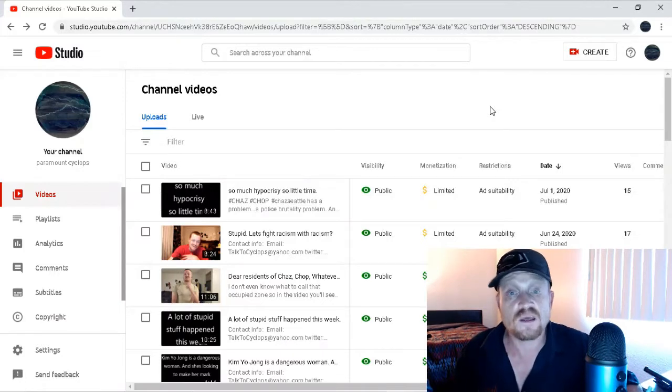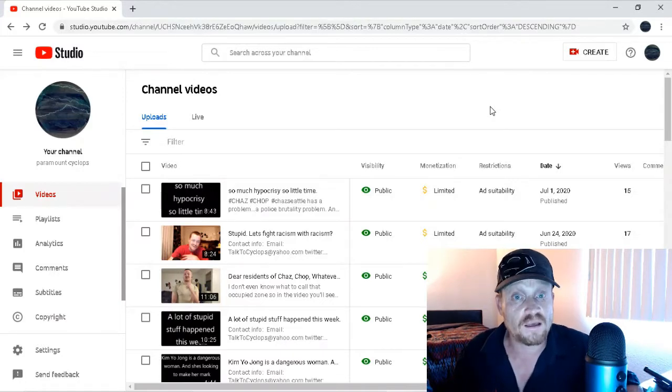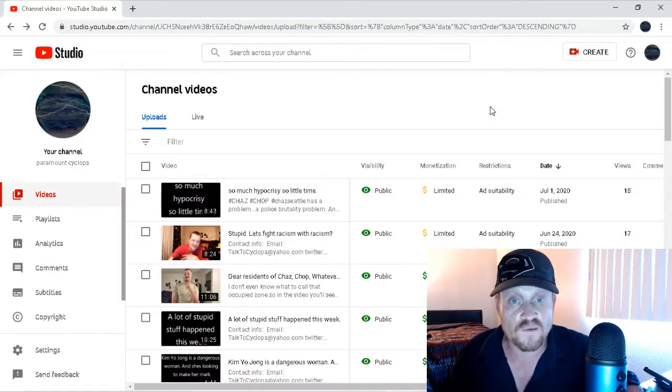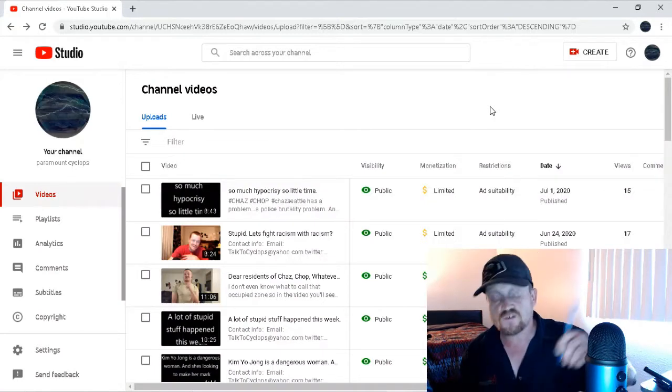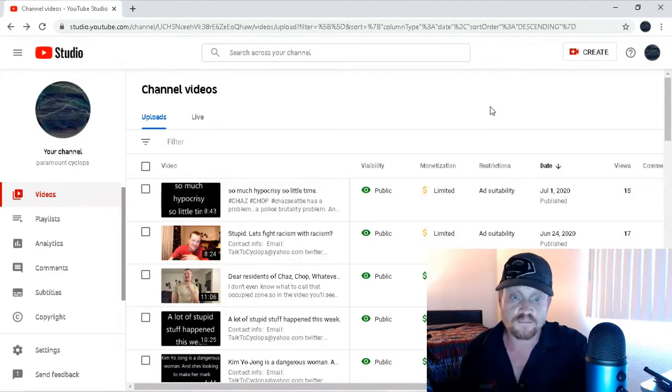Thereby, the conclusion being the perfect video, according to YouTube. So, let's get into it.